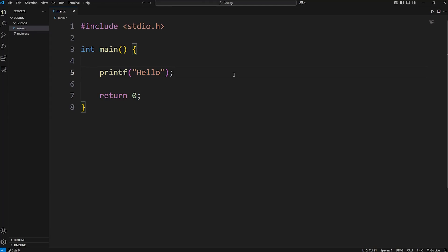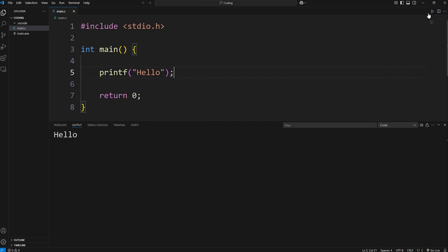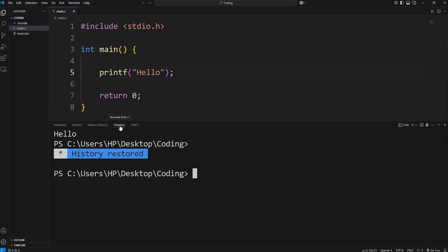Alright everybody, in this video I'm going to show you how we can accept user input in C. Now if you're using VS Code, there's a little bit of setup we have to do beforehand. If you're using a different IDE, you can look in the timestamps and skip ahead. If you've been following along and you're using VS Code, when we accept user input, we can't do so in the output tab. We have to do so in terminal.